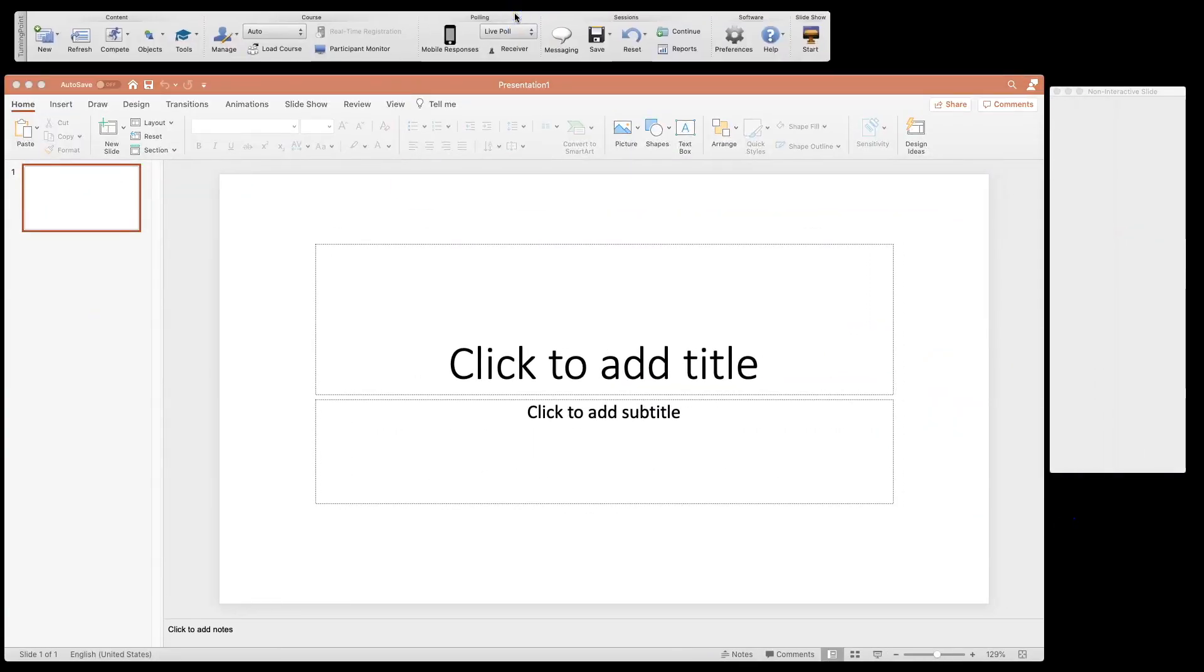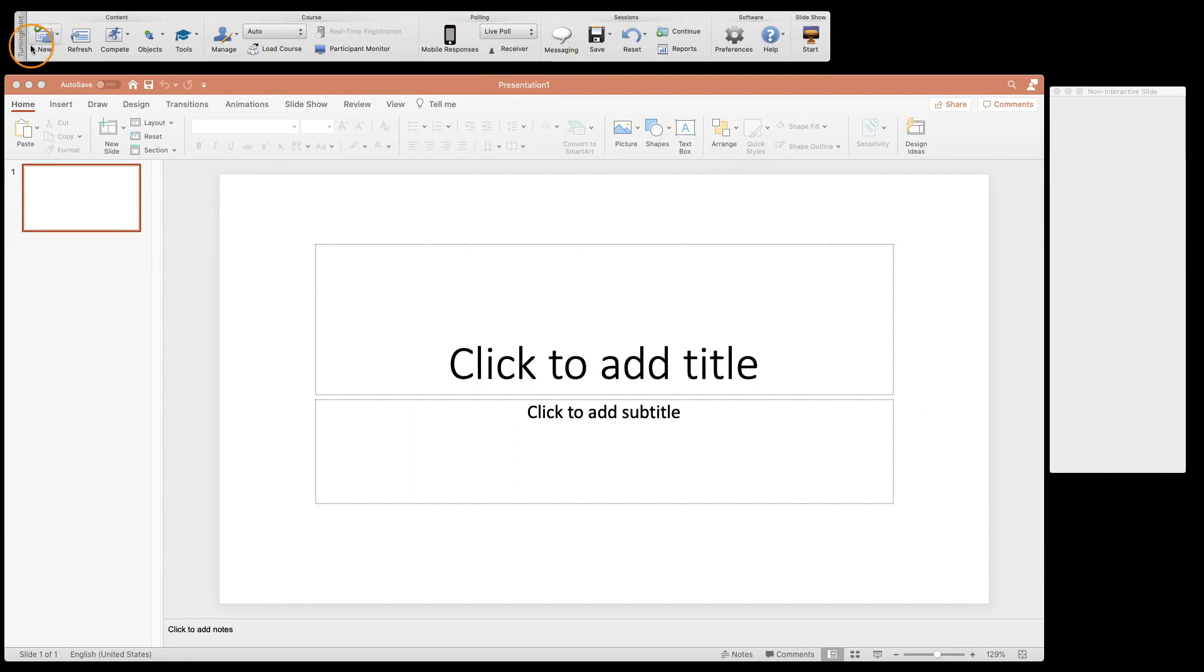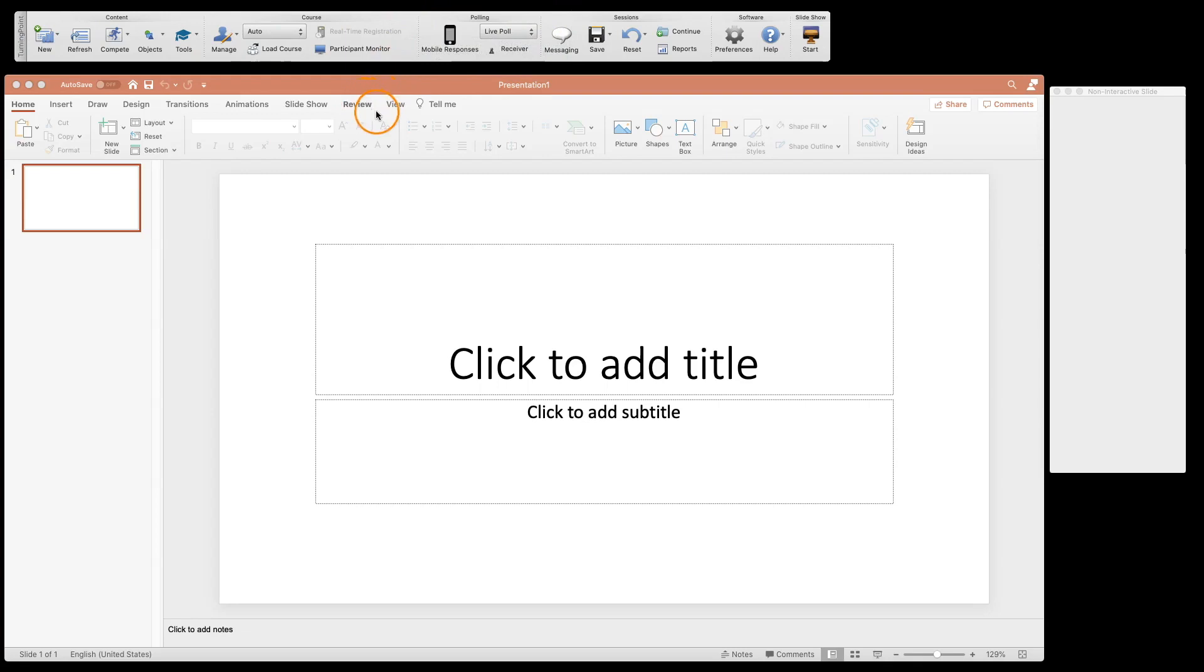Now I am running this on a Mac, so this version looks a little bit different on the PC. This TurningPoint bar that floats on a Mac is actually incorporated in a tab panel on the PC, but all the functions are the same.